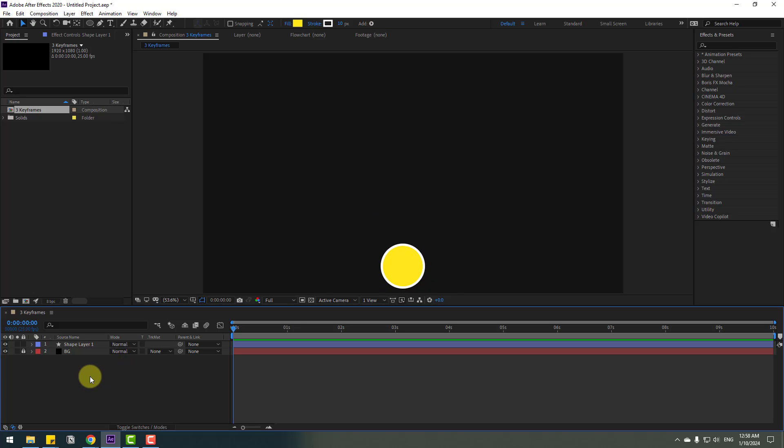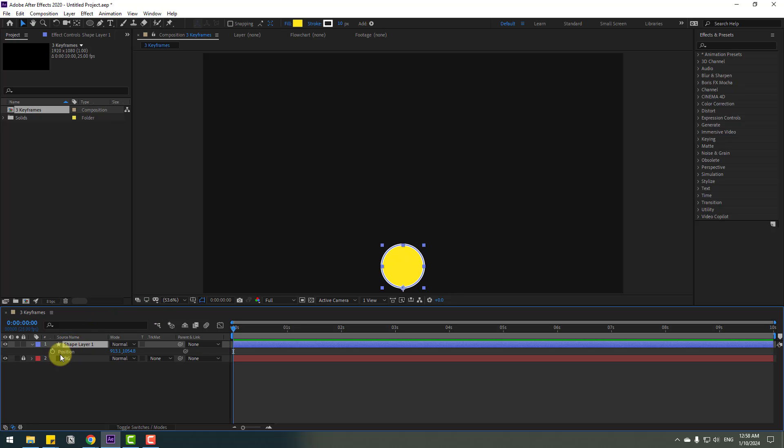Okay, so right now I want to add 3 keyframes for endless animation. Select the shape layer, let's press P to make a new position keyframe. And go to 10 keyframes. We have two ways.